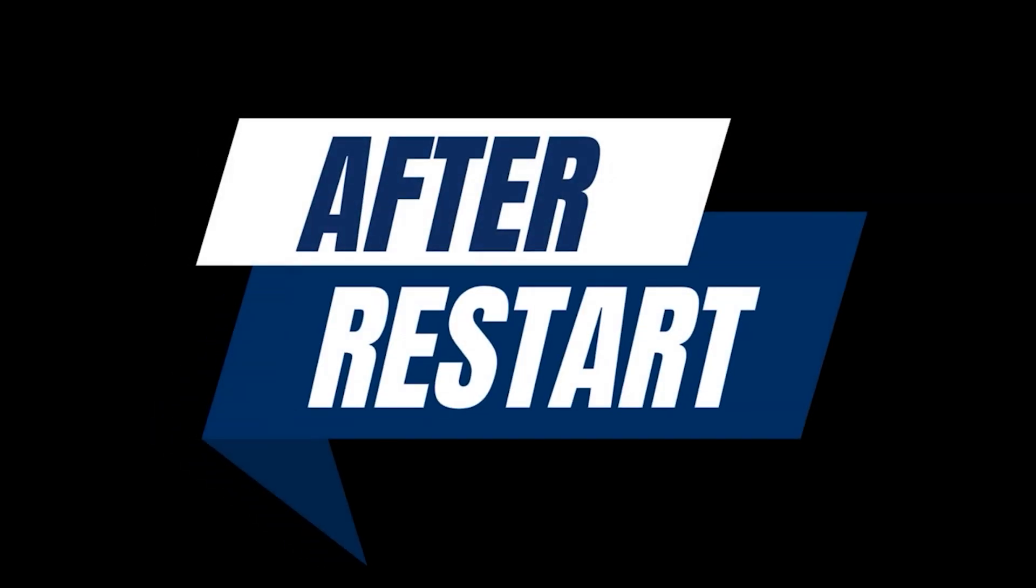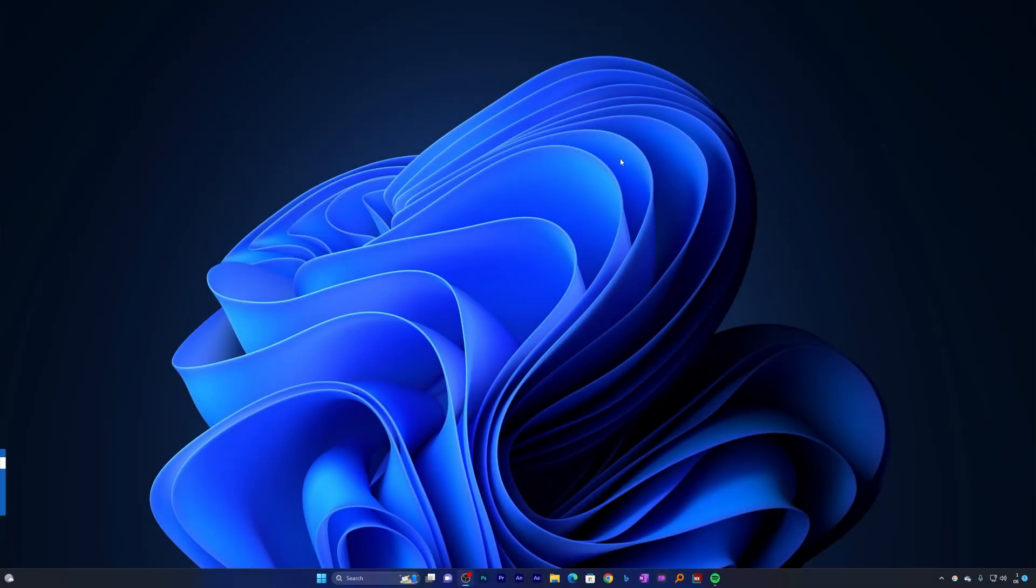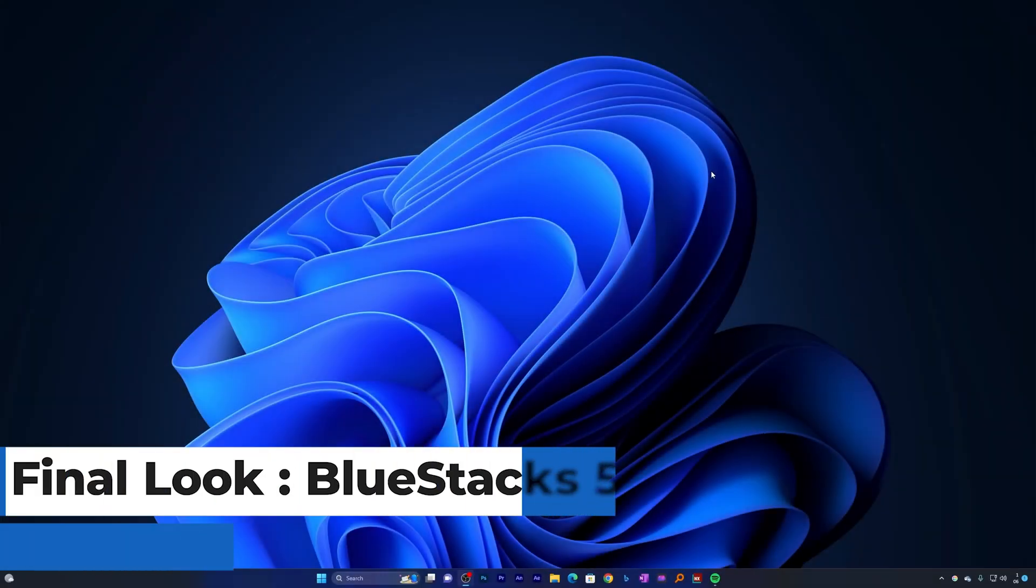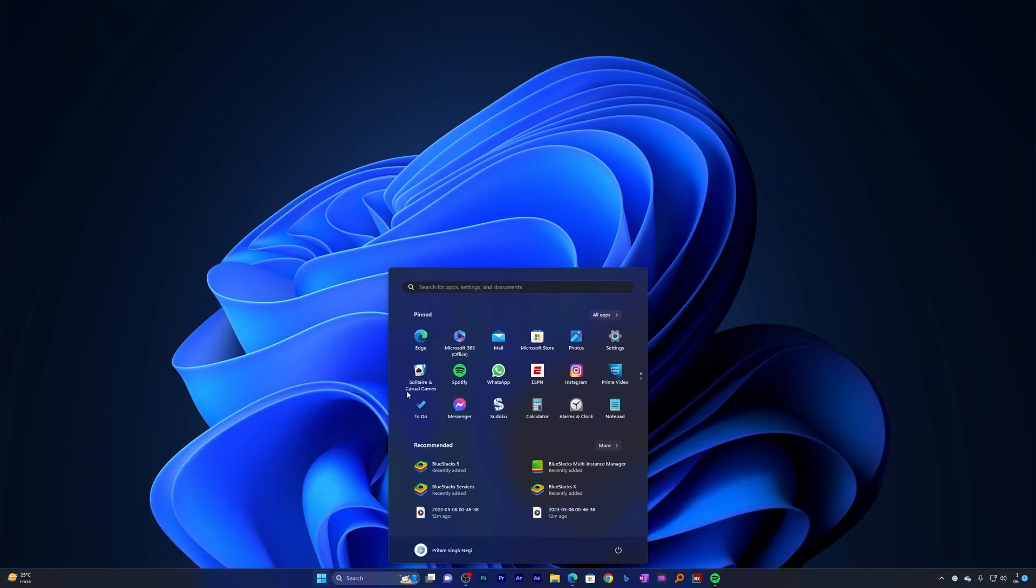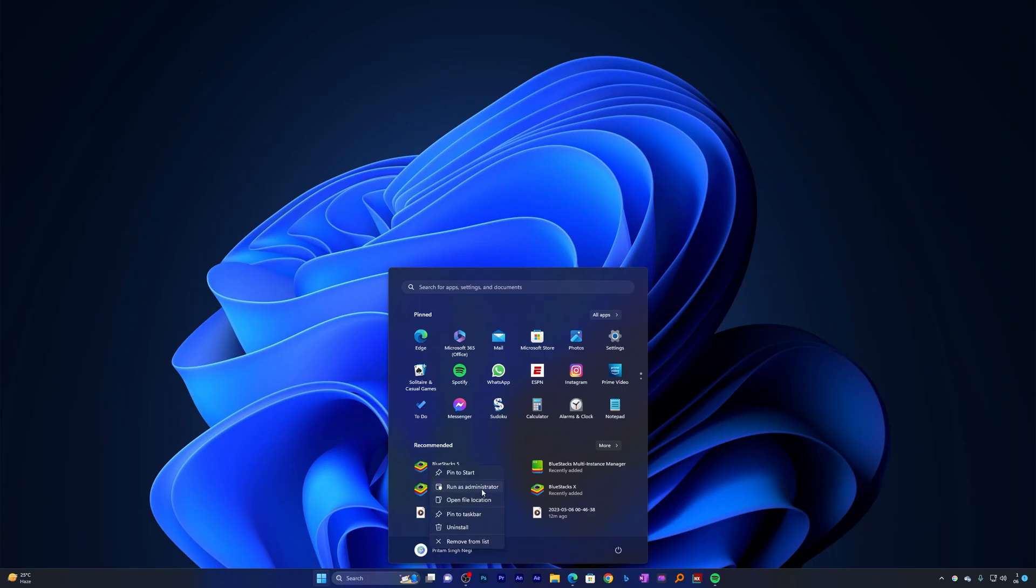Now again after restart, I hope that this one is the final one. Let me click on the menu button, make a right click on the BlueStacks icon and click on run as administrator.